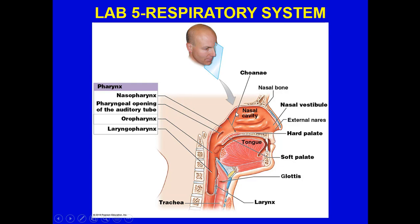As we breathe in, air passes through the nasal cavity and then through the choanae — the posterior opening of the nasal cavity. You have the hard palate and soft palate, and the pharyngeal opening of the auditory tube. From the choanae, you enter the nasopharynx, then past the soft palate into the oropharynx, and then the laryngopharynx around the larynx. The epiglottis prevents food from entering the trachea, and the glottis is the opening at the level of the vocal cords.